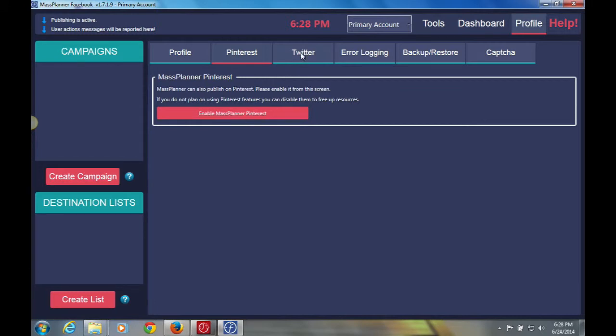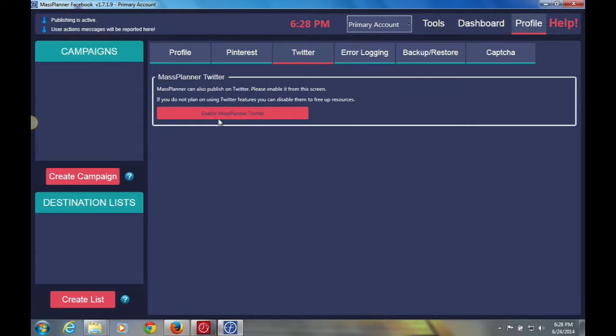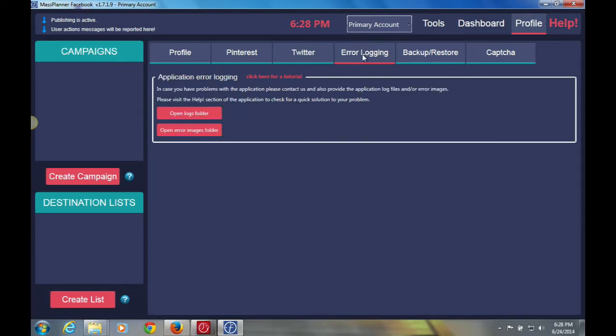The same thing with Twitter, you'd simply click here, which is enable Mass Planner Twitter. And I will go over this as well in a later video.